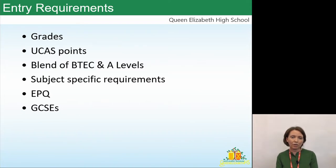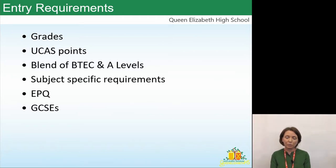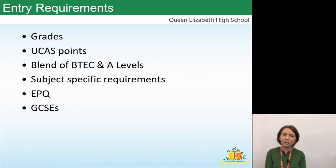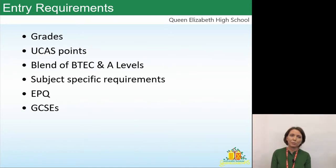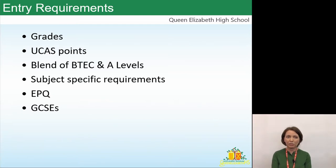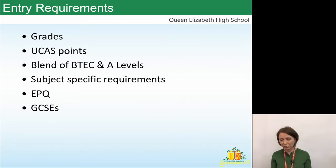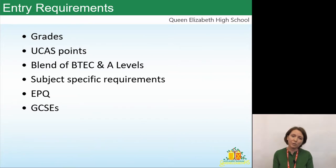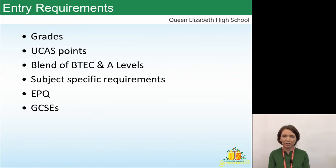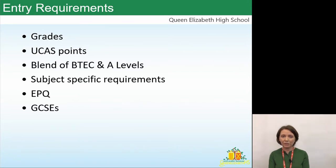Most universities will accept a blend of BTECs and A-levels, but the university websites rarely spell this out clearly. It might say you need three distinctions for BTEC, but it won't specify that with one BTEC you need a distinction plus an A and a B in your remaining two A-levels. If it's not explicit on the website, you can email the admissions team to clarify. Please don't assume that if it's not on the website they don't accept it — they just don't go into that level of detail.